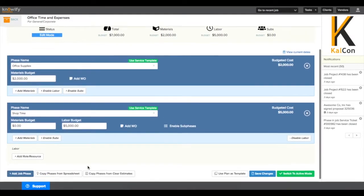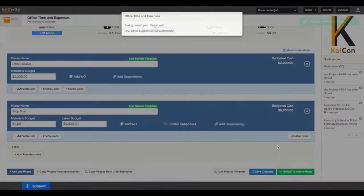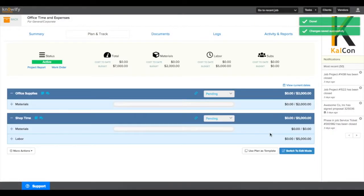Once we have this set up, we can make it active so we can start tracking all of our costs versus these internal budgets.